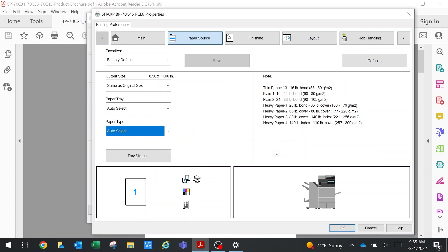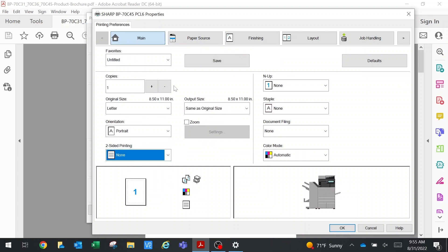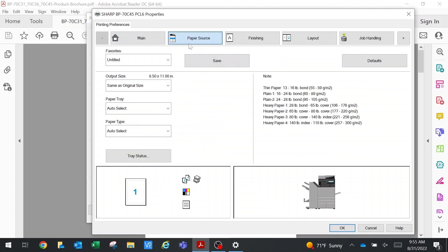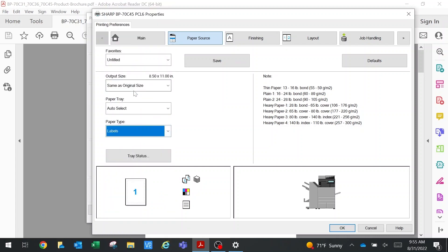I'm going to go back to the main tab and set it to none. Now when I click paper source and paper type, it will actually allow me to select labels.